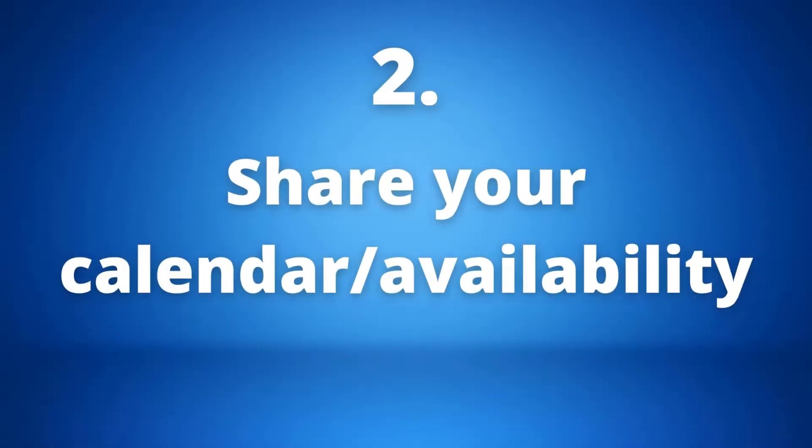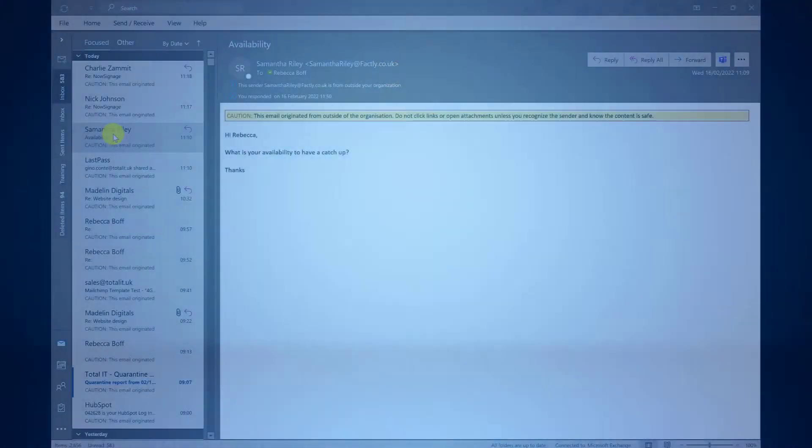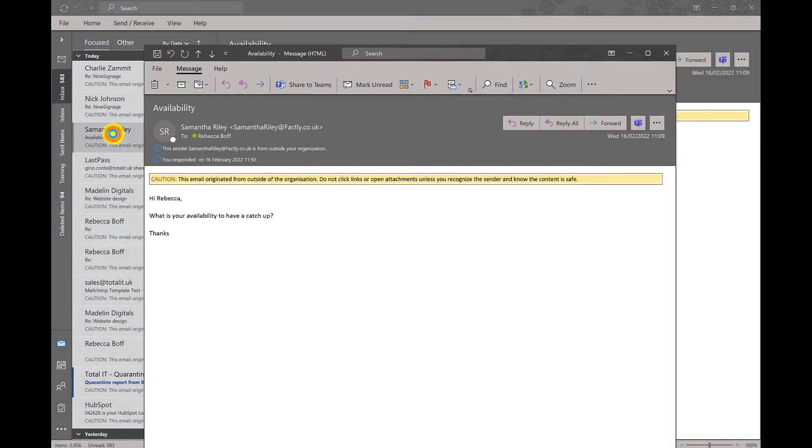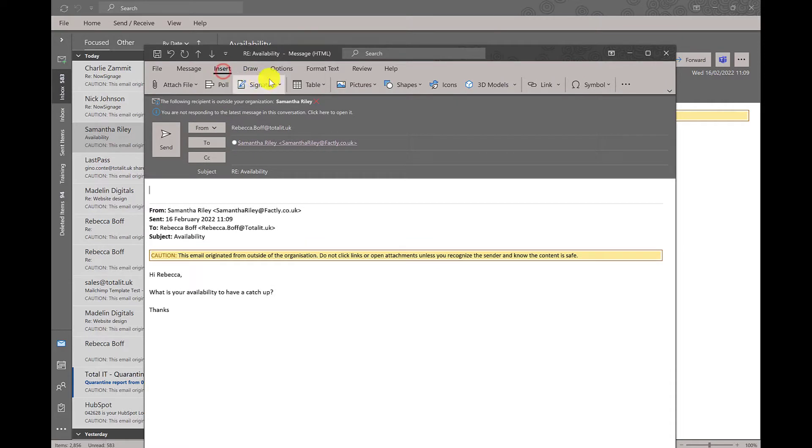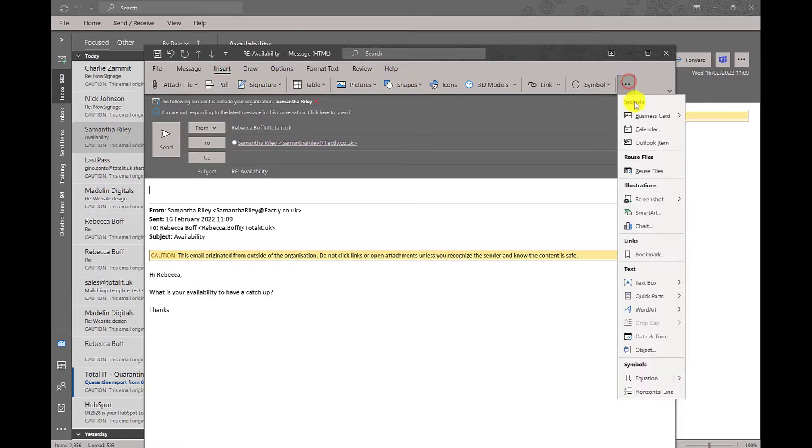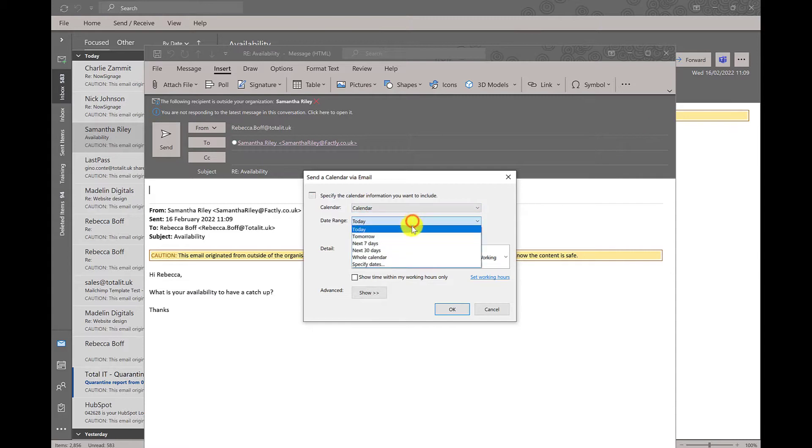Number two: sharing your availability in a response email. This ties in with our tip number one. If we want to let the other person decide when to have the meeting, we can simply send them our availability by replying as usual but going into the three dots on the right where it says calendar, then we can show our availability and provide a date range to send to the recipient.